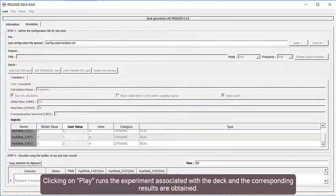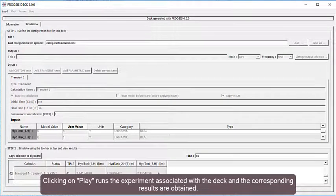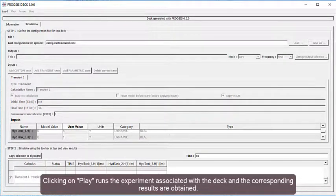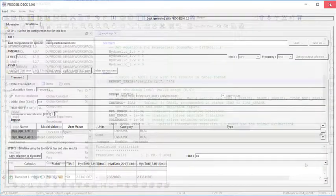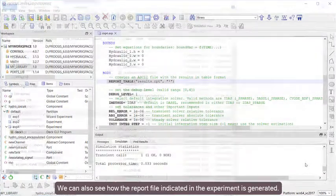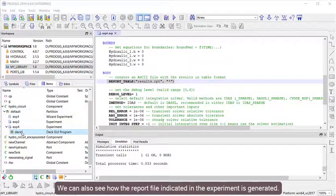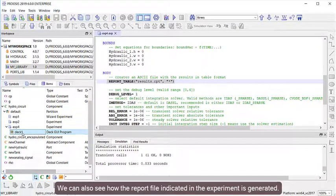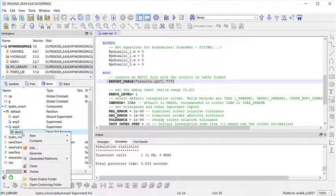Clicking on Play runs the experiment associated with the DECK, and the corresponding results are obtained. We can also see how the report file indicated in the experiment is generated.